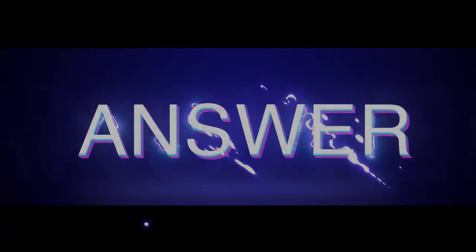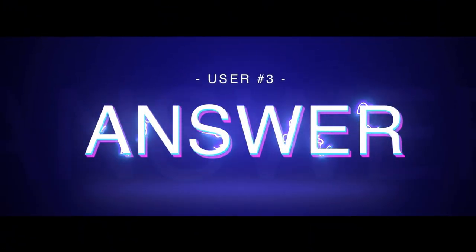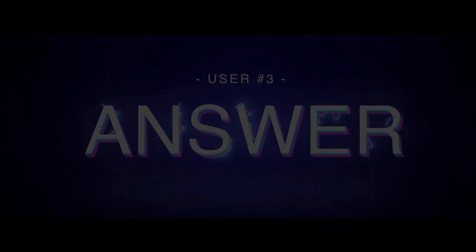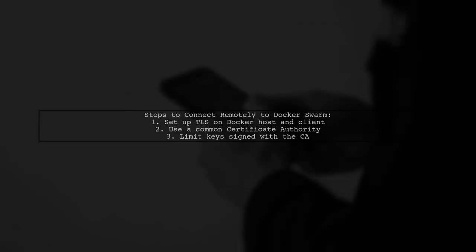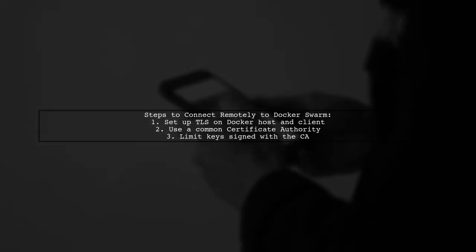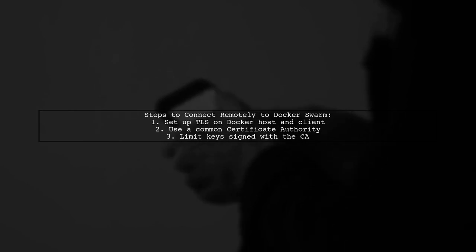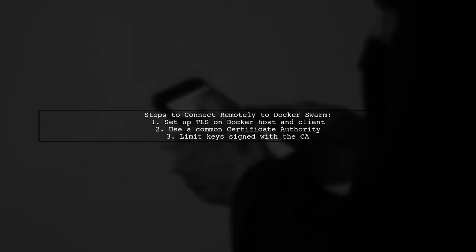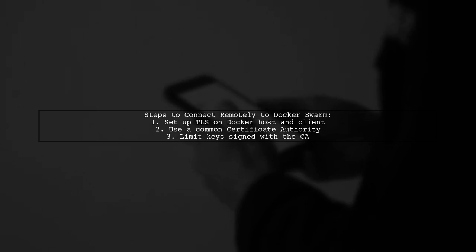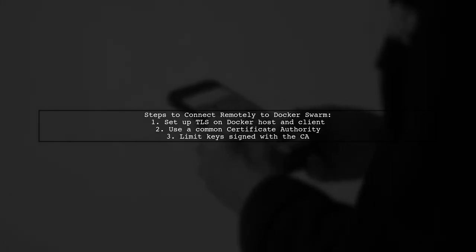Let's now look at another user-suggested answer. To connect to a remote Docker node, first set up TLS on both the Docker host and client, using a common certificate authority. Be cautious about which keys you sign with this CA, as it controls access to your Docker host.